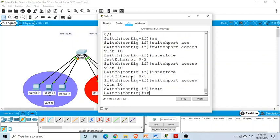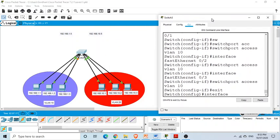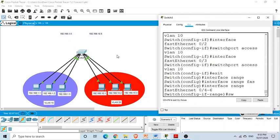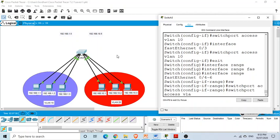Now for the remaining three interfaces, I'll use the range command. I enter 'interface range FastEthernet 0/4 - 6' to select interfaces 4, 5, and 6 simultaneously. Then I run 'switchport access vlan 20' to assign all three interfaces to VLAN 20.